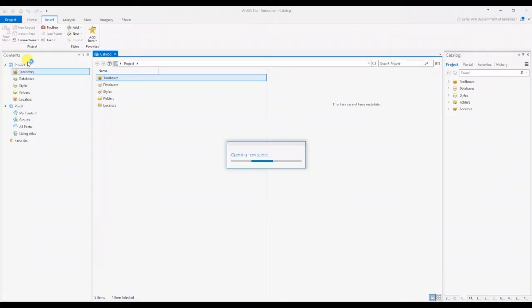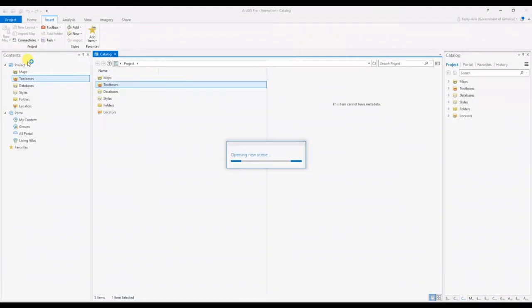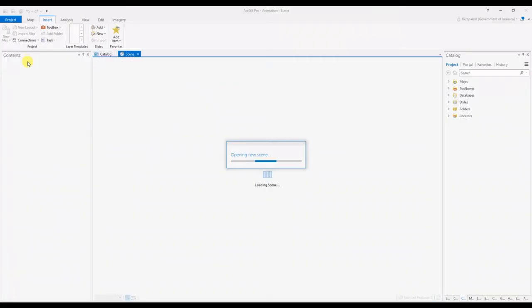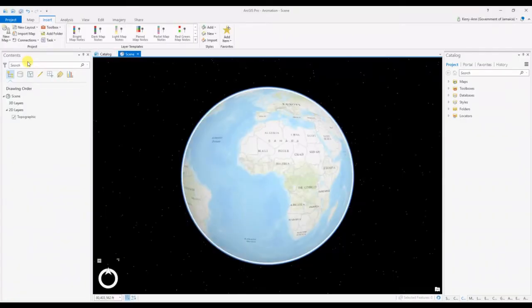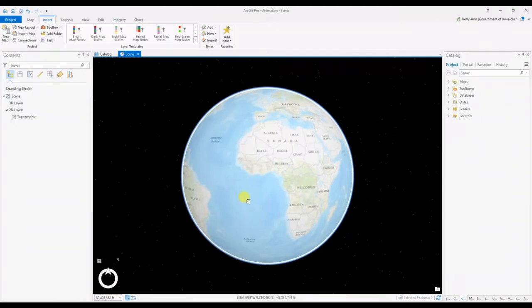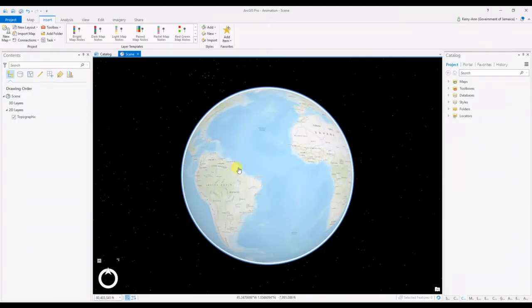In our example, we will be animating a walk along a path in 3D. First, we open a new scene and zoom to our area of interest.